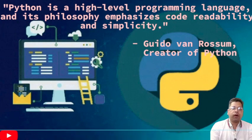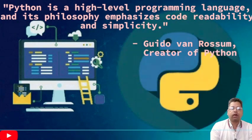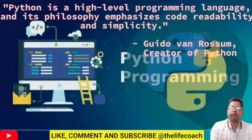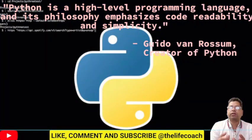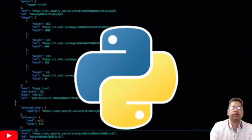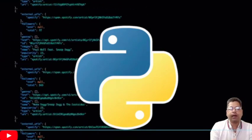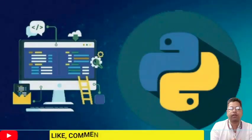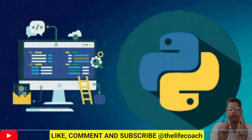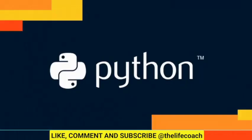Whether you are a complete beginner or an experienced programmer, you will find something valuable in this series. So make sure to subscribe to our channel and hit the notification bell to get notified of new videos.